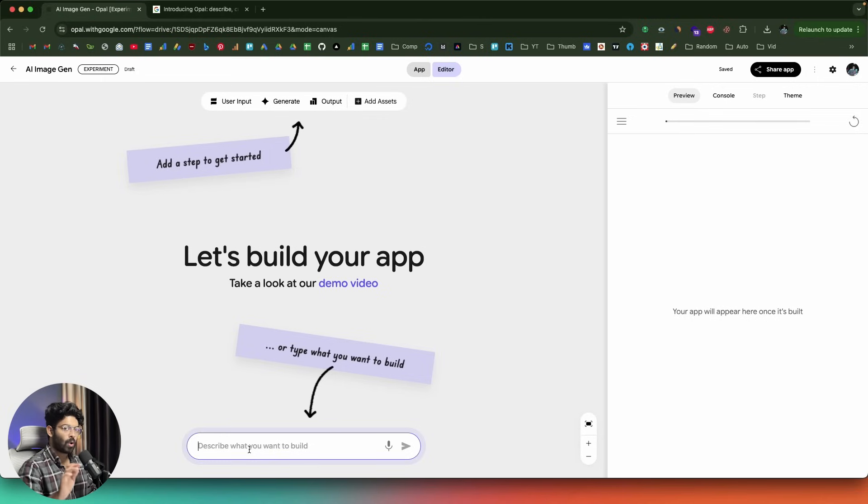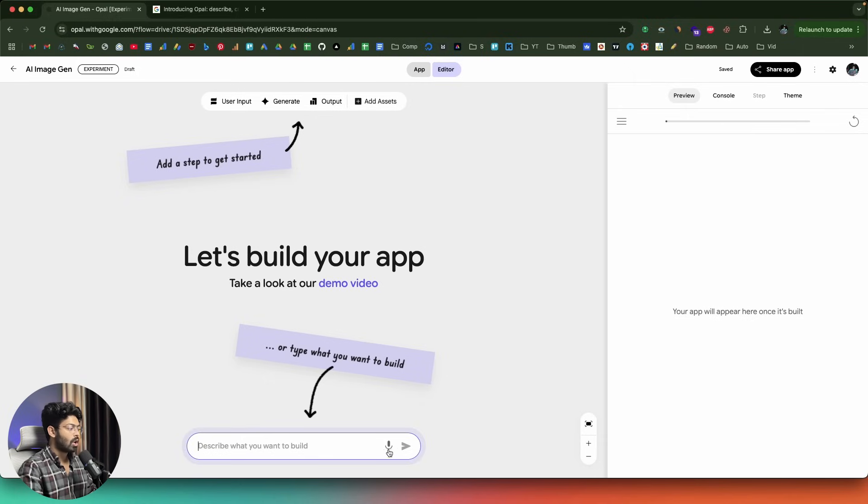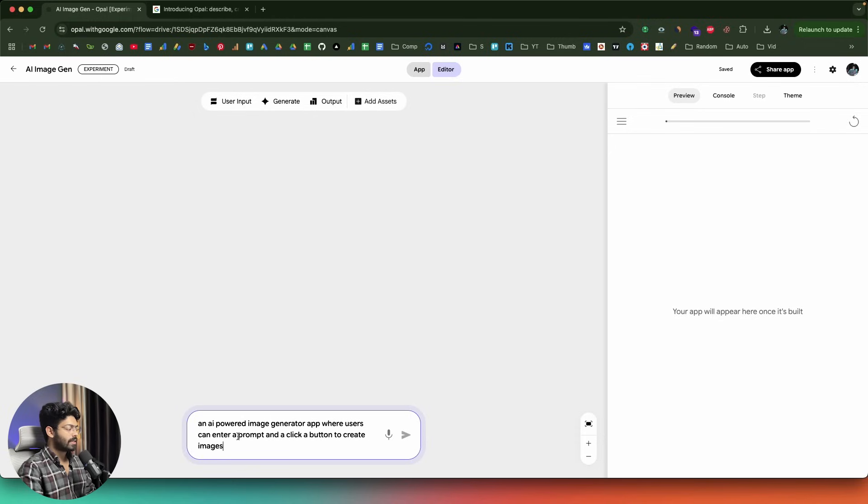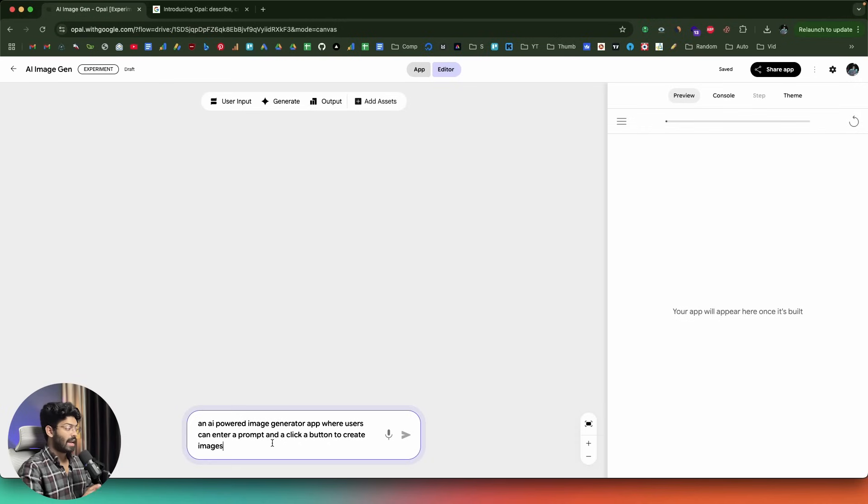Next up, all I have to do is describe exactly what I want to build in this input box right here. You have two options. You can either go ahead and type or describe the app that you want to build in this input box, or you can even dictate or speak your app idea and build it that way as well. This right here is the prompt I'll give and it says an AI powered image generator app where users can enter a prompt and click a button to create images. This is the initial prompt I'll give. Now I'll click on the send button.